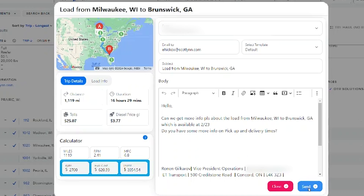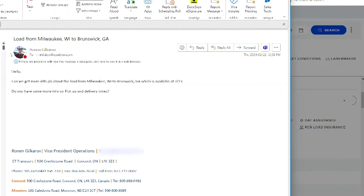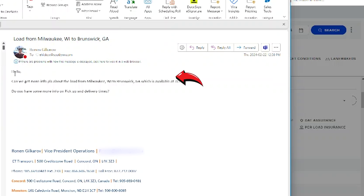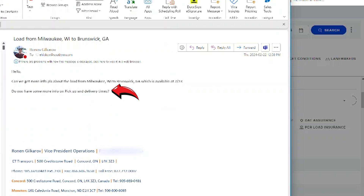The beauty about this is that when you see this envelope, that means you know who's posting this load, and when you hit the send button, the email is already pre-populated to the person posting the load. I'm going to show you with this perfect example — I'll open up my sent box so you can see. Email has been sent and it's all pre-populated with AI technology. Load from Wisconsin to Brunswick, Georgia — it's me sending the email saying, 'Hello, can we get more information on the load going from Wisconsin to Georgia posted on this date? Do you have some more info on the pickup and delivery times?' And my signature is in there.